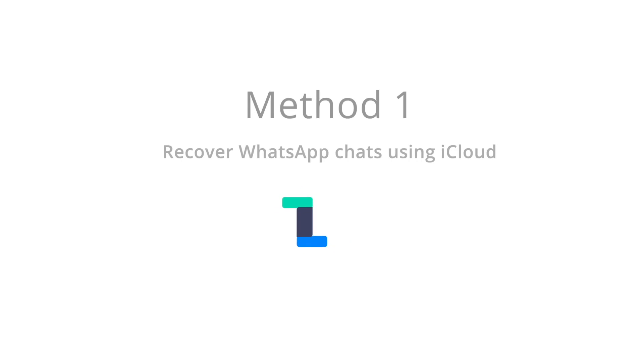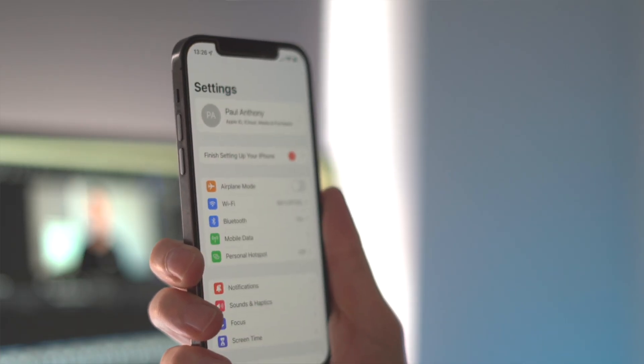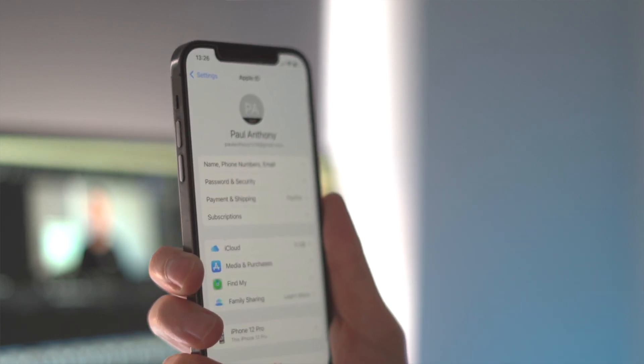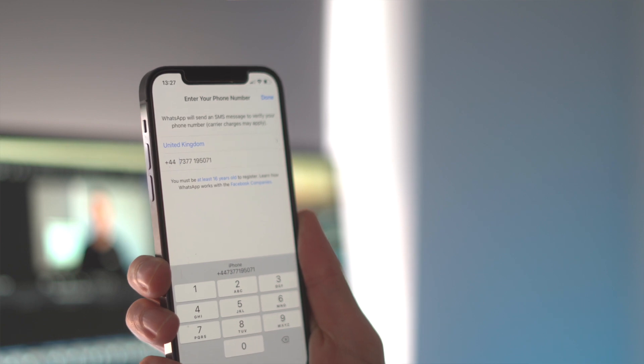Before we get started, make sure of a few things. On your new or restored iPhone, you need to be signed in with the exact same Apple ID as your old WhatsApp, because that gives us access to the iCloud data. You also need the same phone number for the new WhatsApp. You also need to make sure you have almost twice the size of free space on your iPhone as the WhatsApp data — so if the data is 2 GB, you need at least 4 GB free.